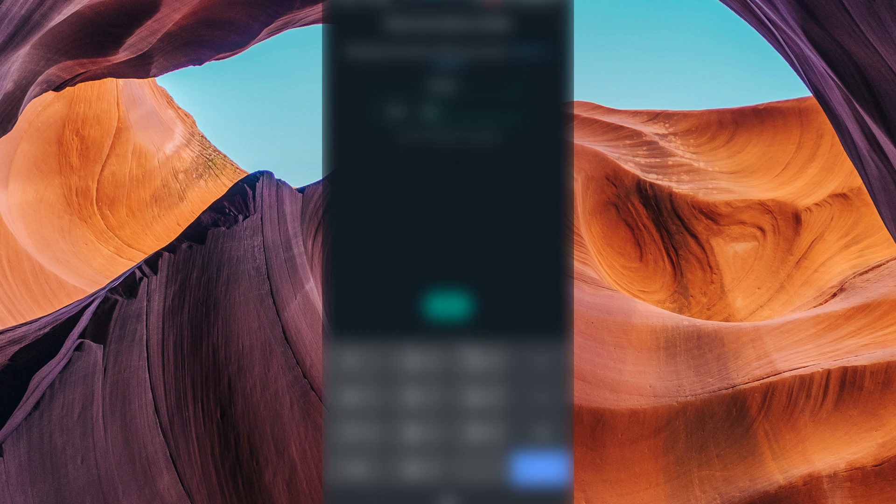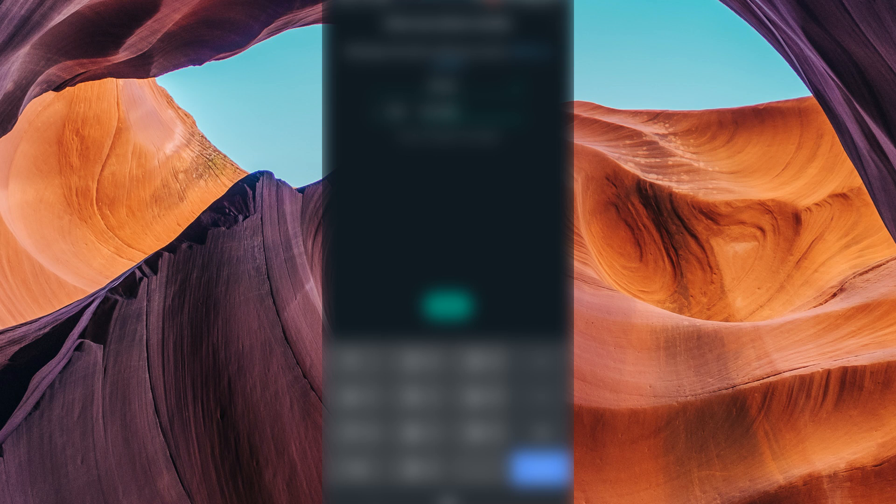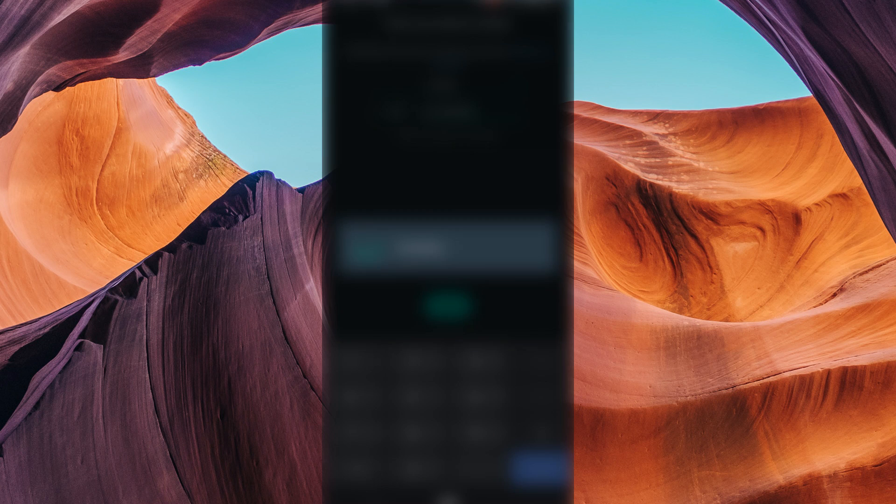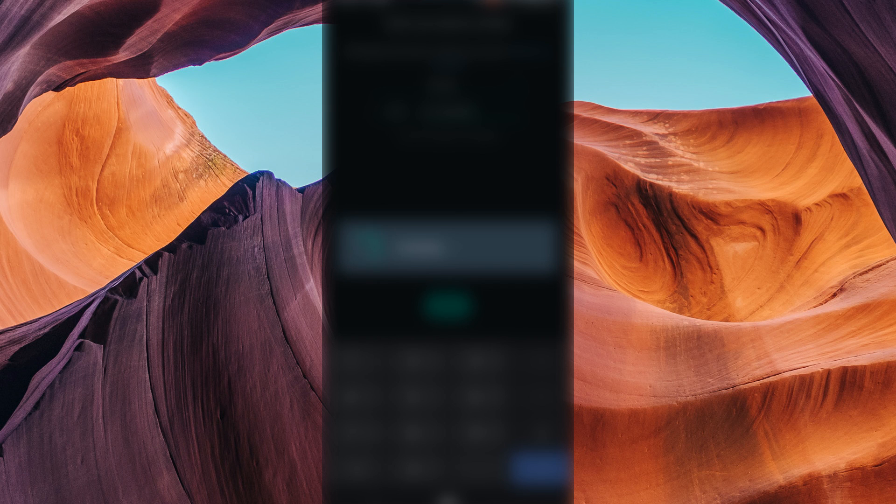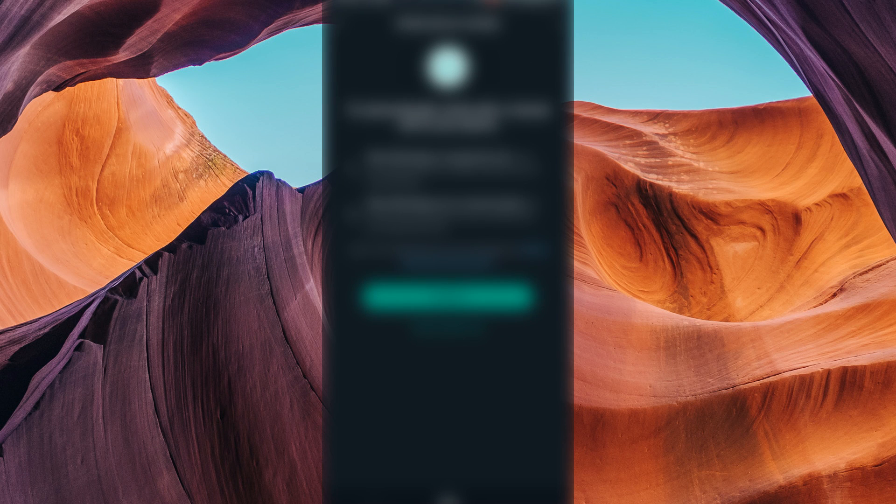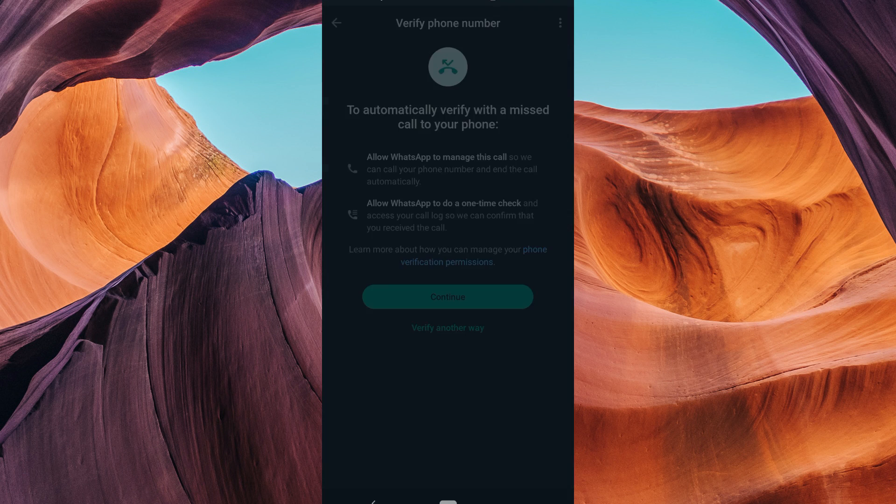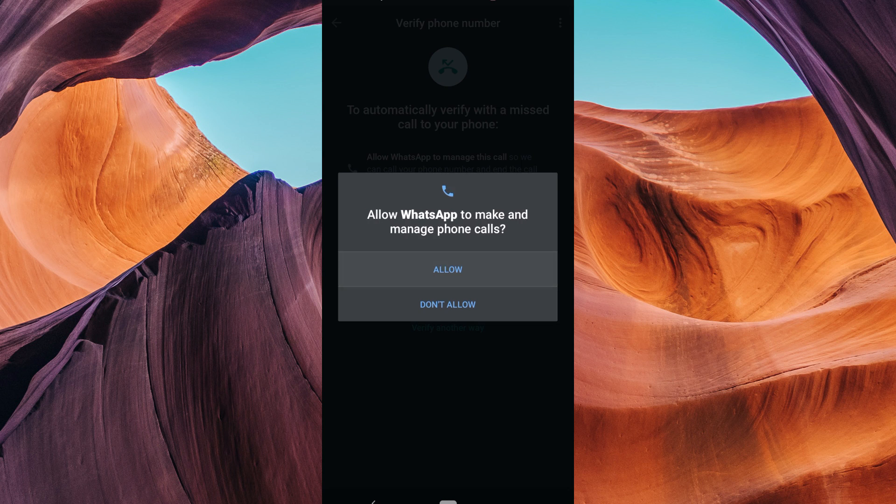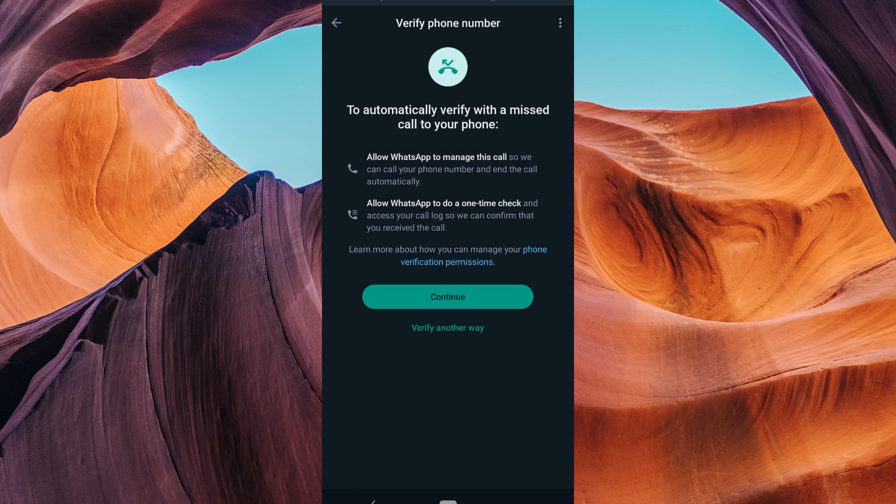Before we proceed, it's crucial to understand that attempting to bypass the verification code can put your WhatsApp account at risk and may violate WhatsApp's terms of service. We strongly advise against trying to circumvent this security measure.